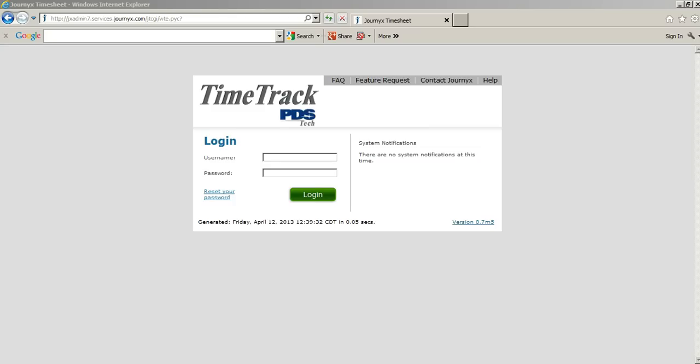In our example today, we're going to be entering time for an employee who works from 7 a.m. to 6 p.m., taking a one-hour break for lunch from noon to 1 p.m. First of all, let's go ahead and log into the system.